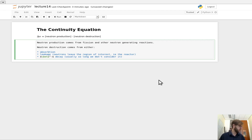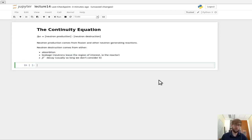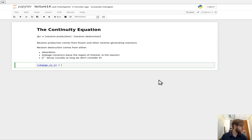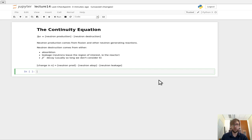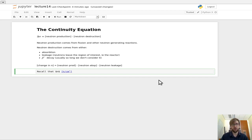Those are the ways that we can lose neutrons in any particular system. So we can write the change in N — the number of neutrons per centimeter cubed — is equal to neutron production, minus neutron absorption, minus neutron leakage, these last two terms being our destruction terms. Recall that N is in units of neutrons per centimeter cubed; it's a neutron density.